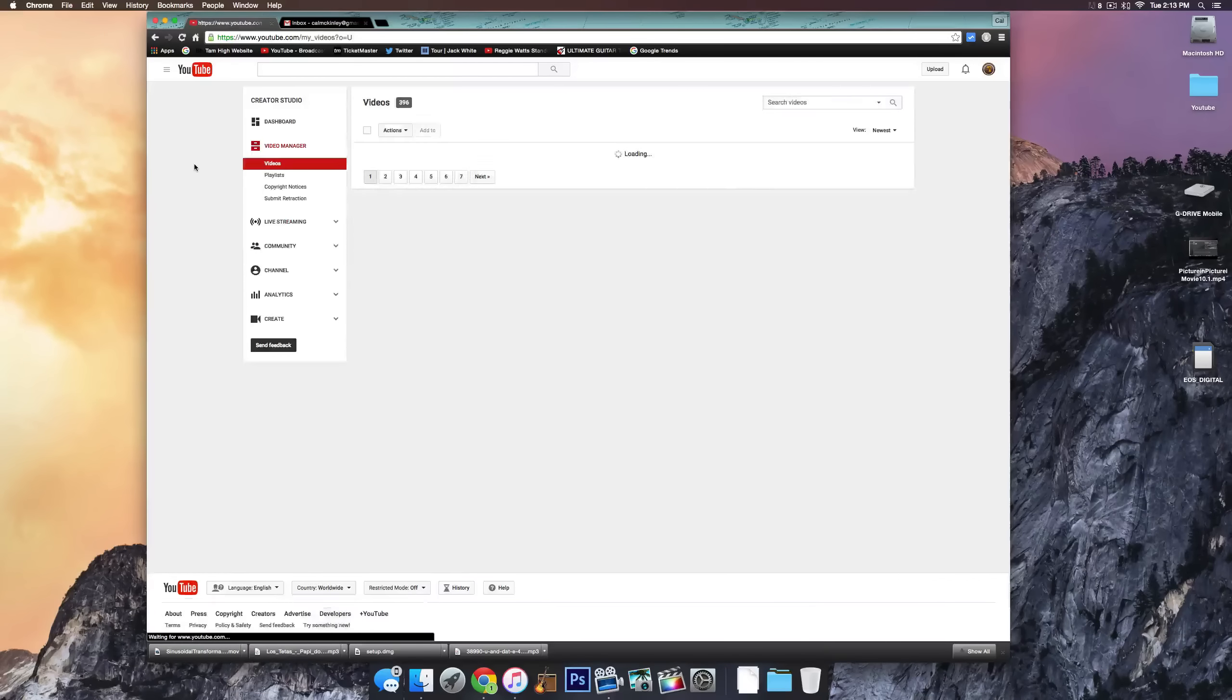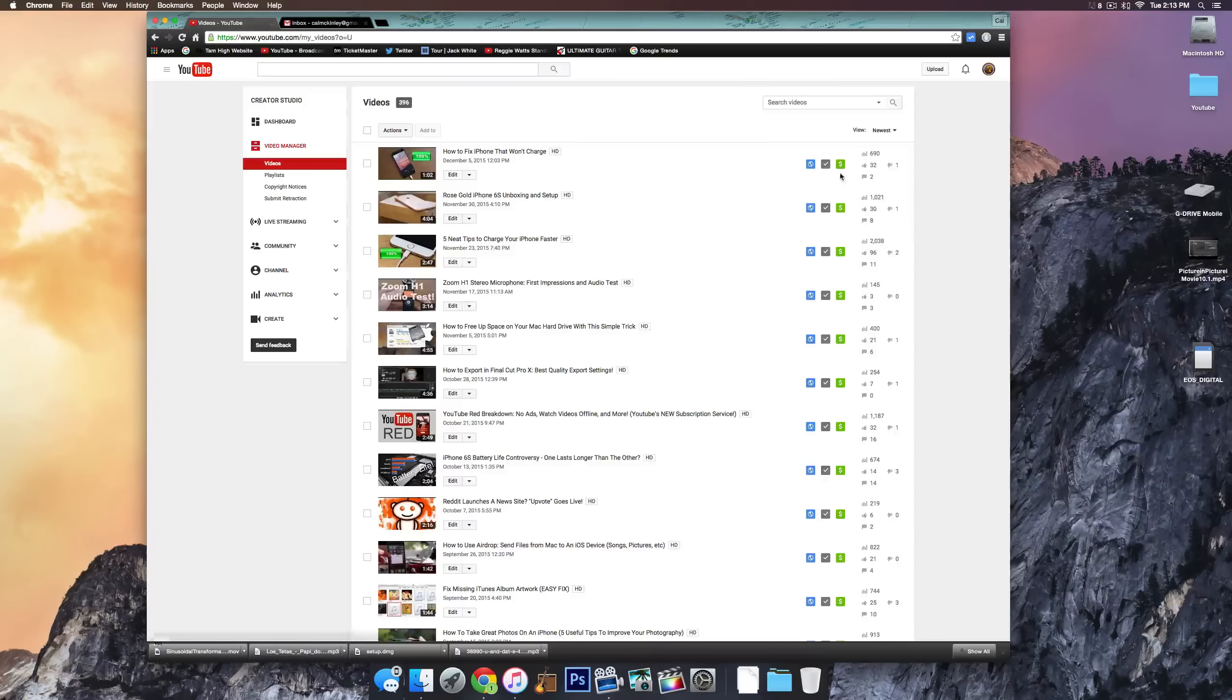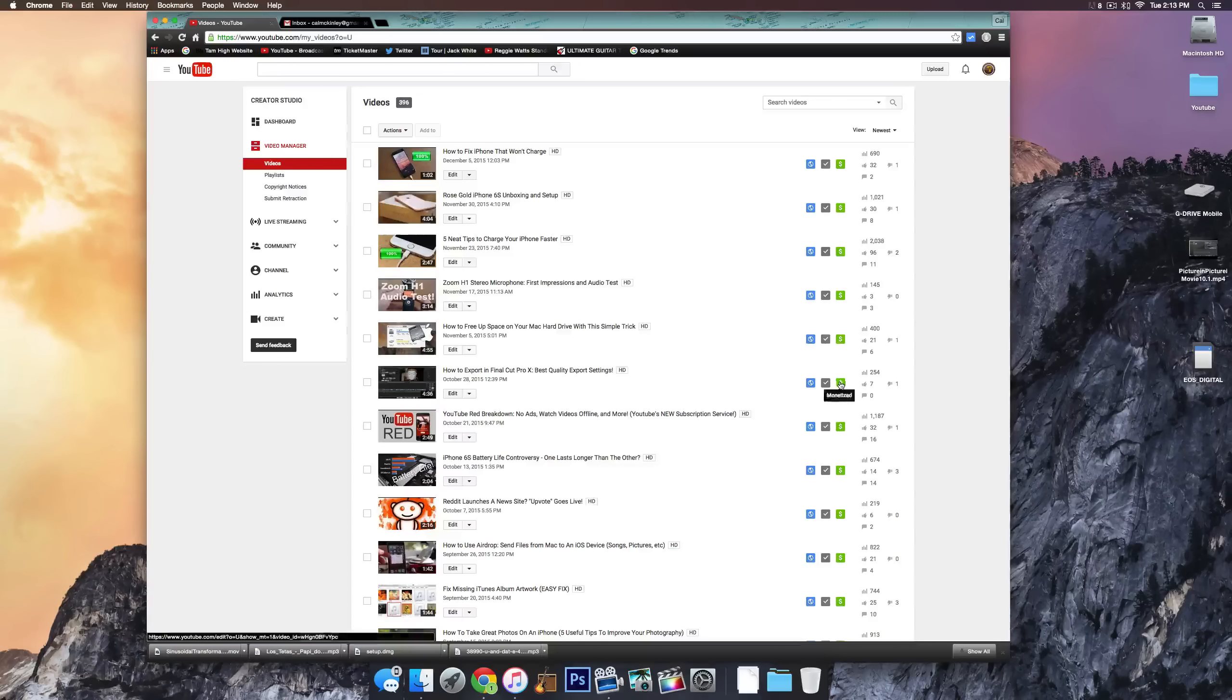So once you've been verified, go back to Video Manager. You can see here all my videos and this is the symbol on the right hand side here that lets you know whether or not your video is monetized.